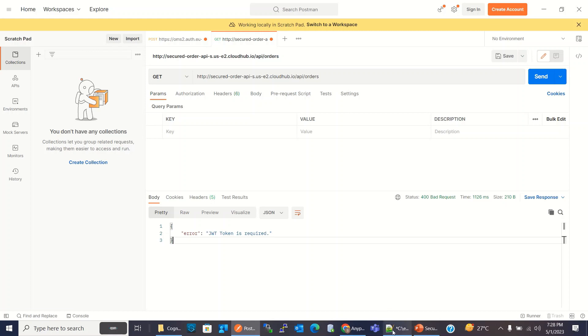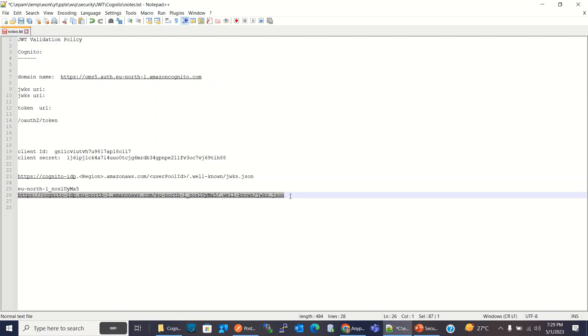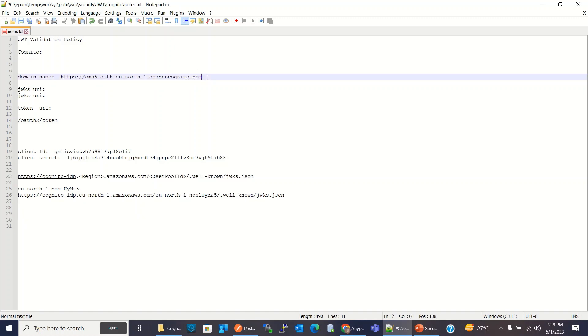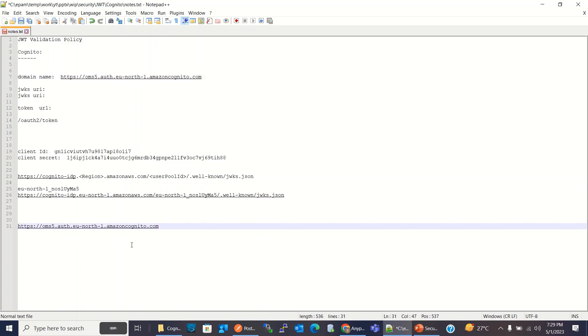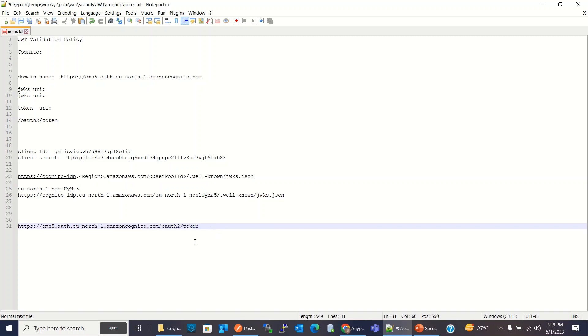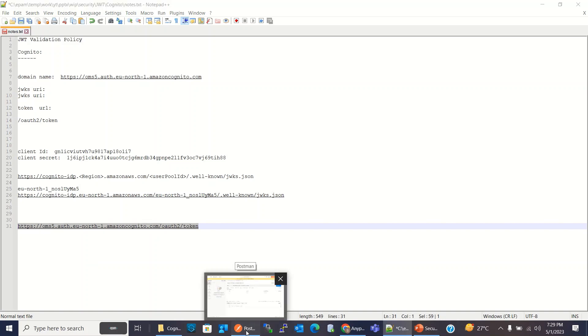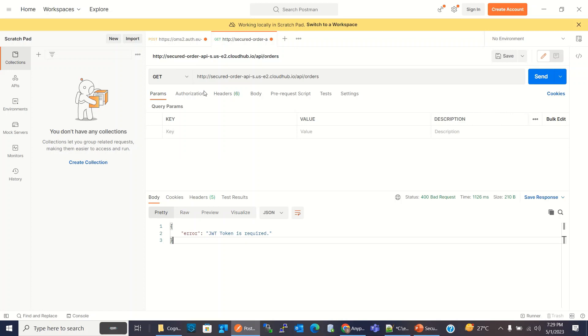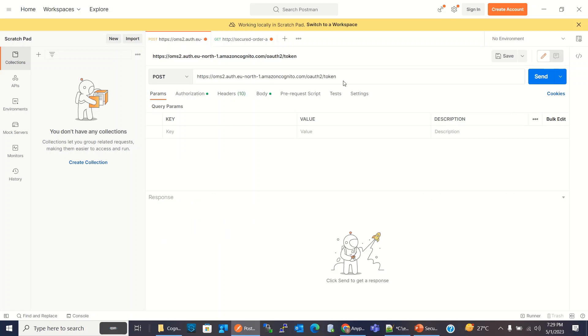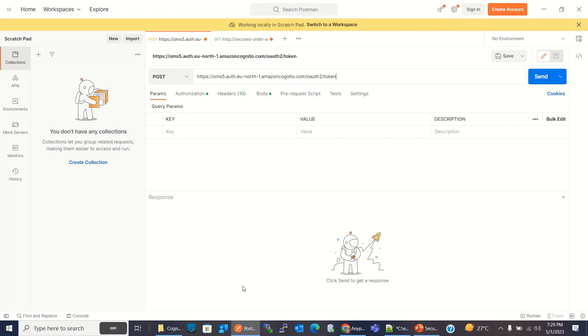So to build the token URI, we need to use domain name and append with slash oauth slash token. So this would be the token URI. I will copy this URL and now I will get the token in Postman. So I will come here, copy the URL here. Method is post.